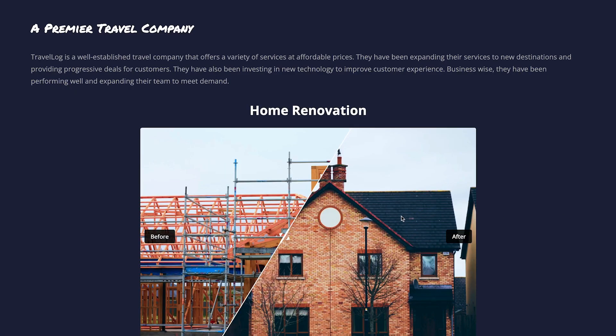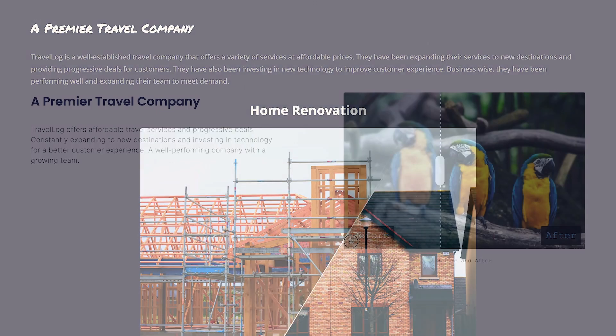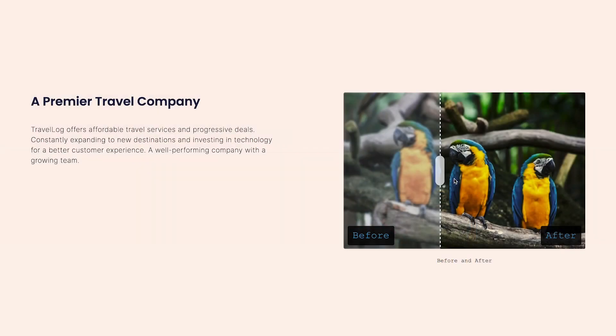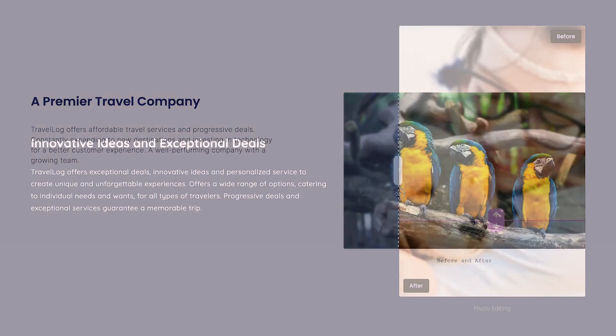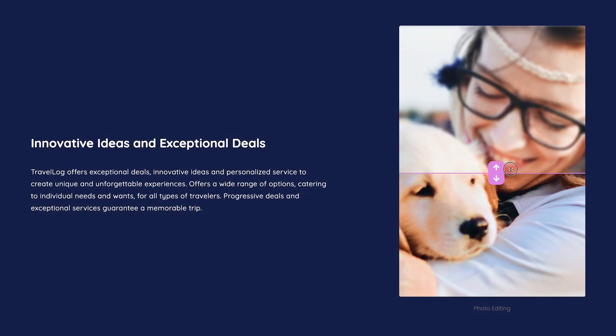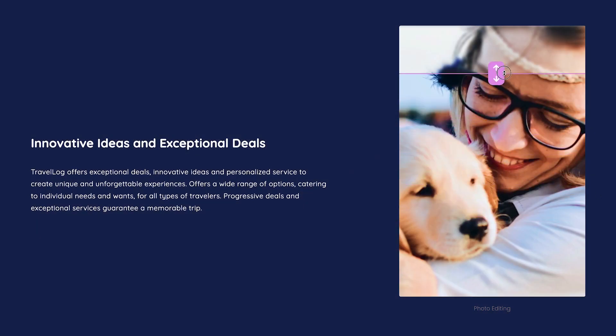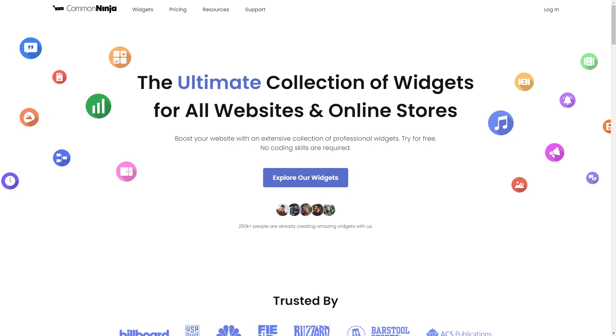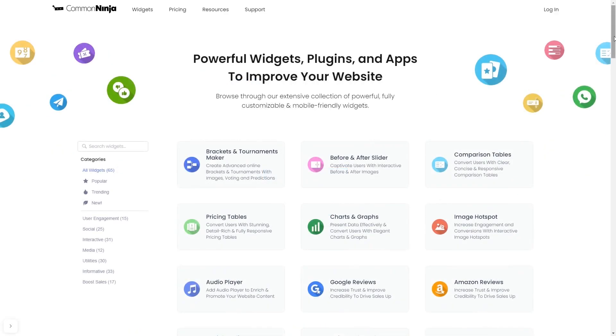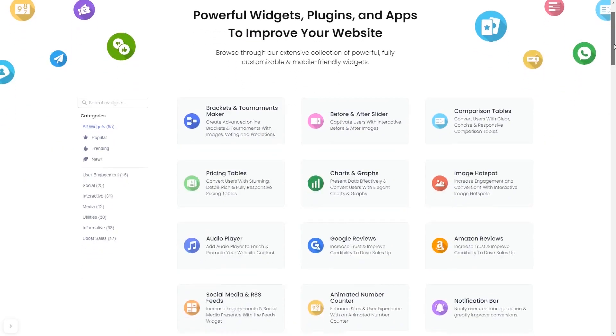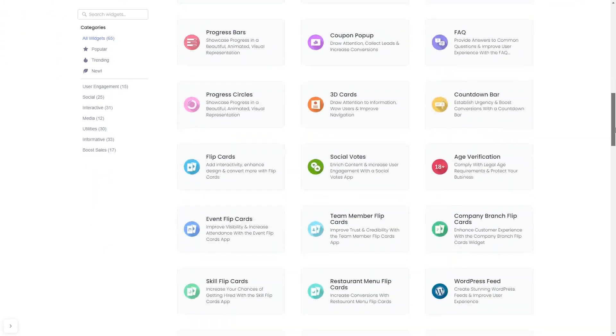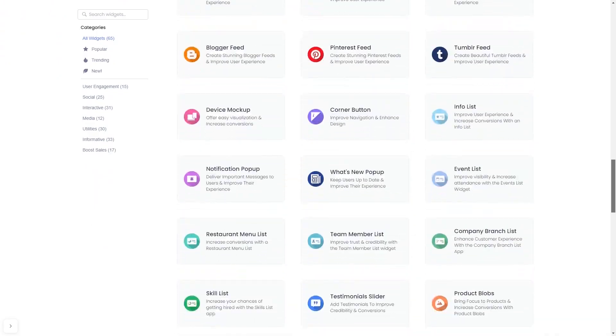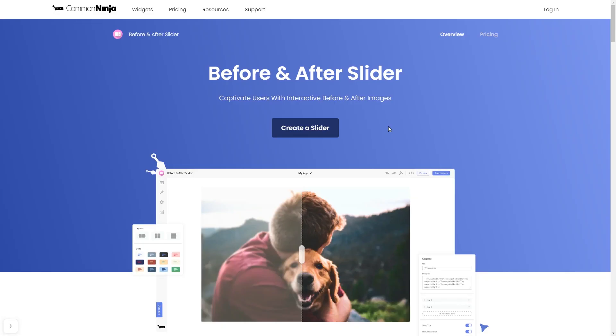The before and after slider is a great addition to any website. To start, enter Common Ninja website. Choose your widget from our large collection of widgets. And once you've entered the widget page, click on the Create button to enter the editor.